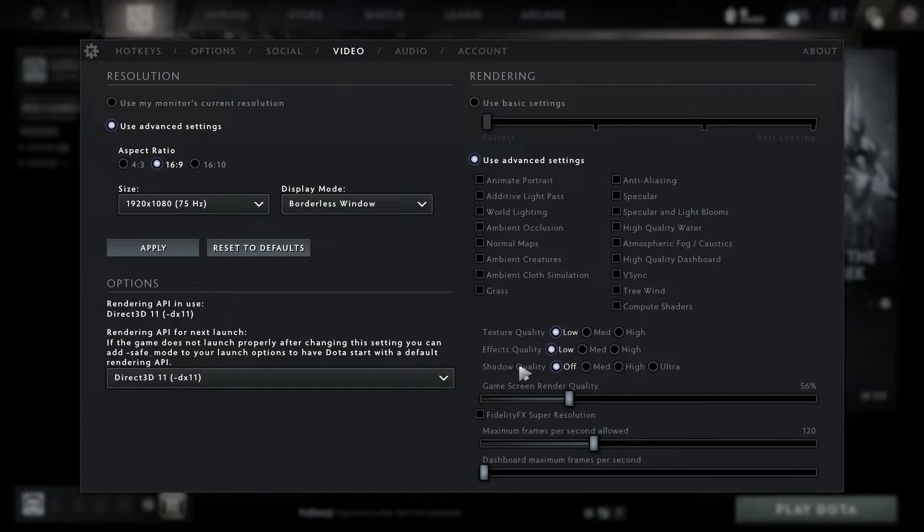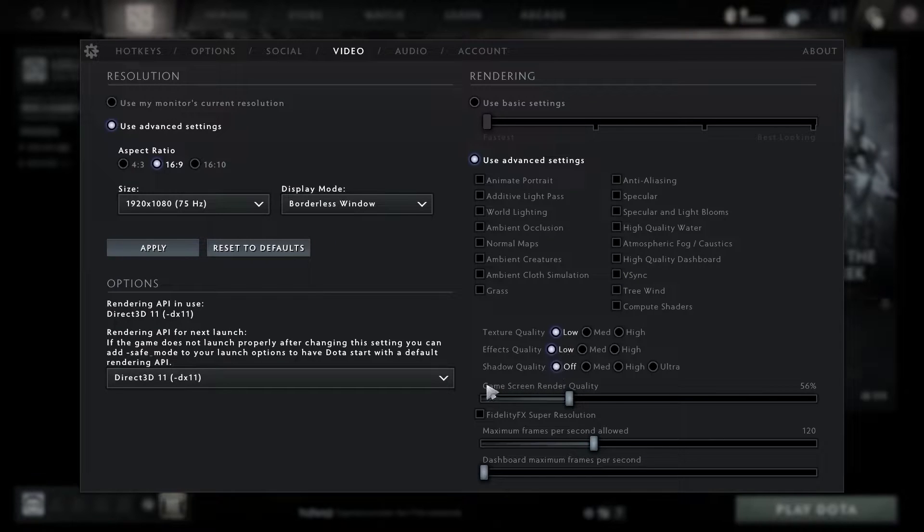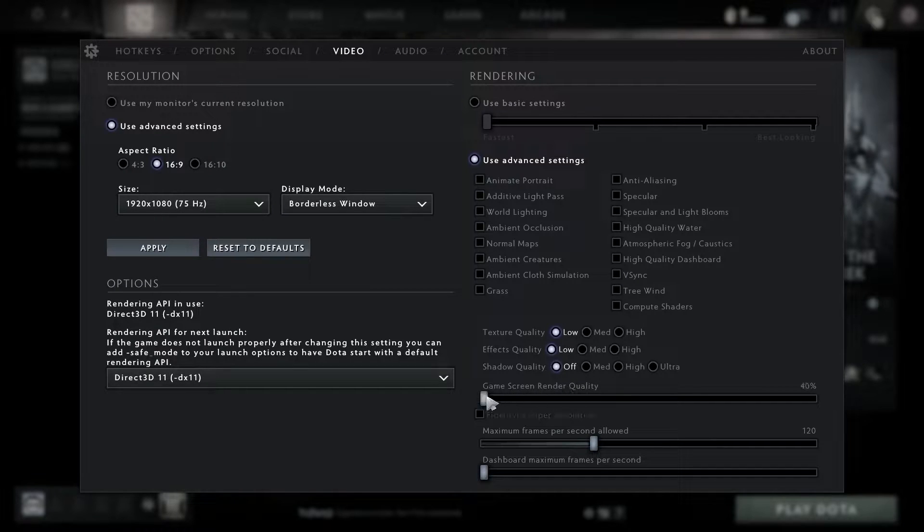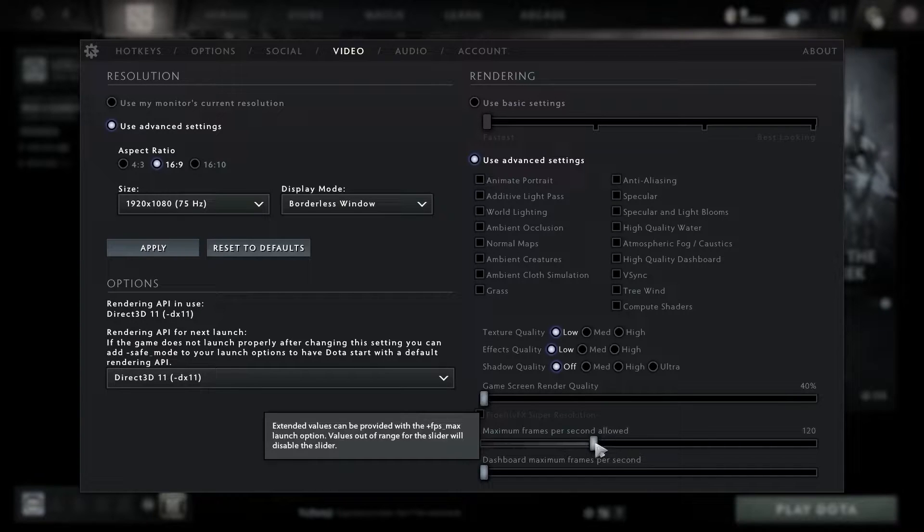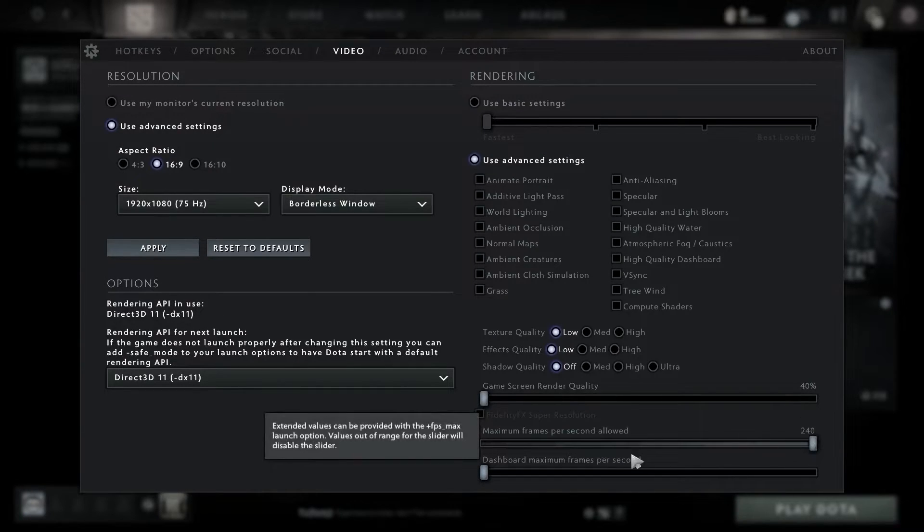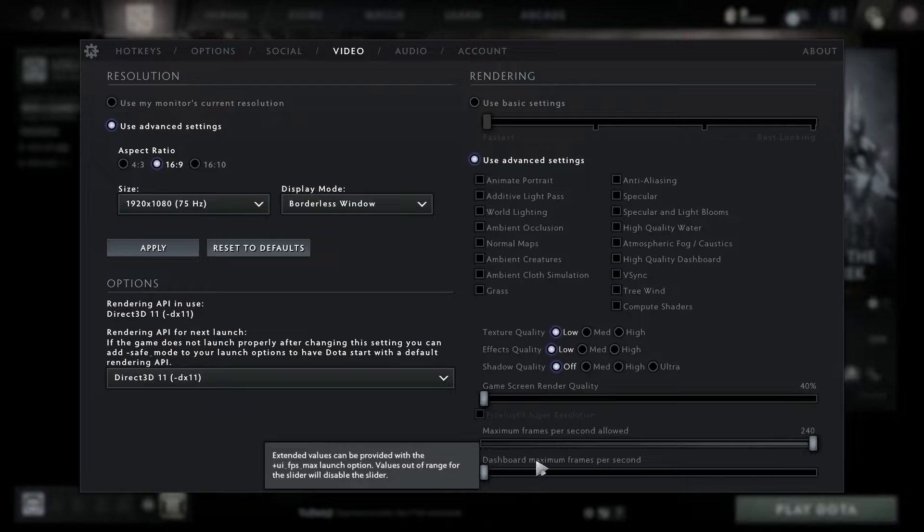Game screen render quality, select 40 percent. Maximum frames per second allowed, select 240. Dashboard maximum frames per second, select 240. Then close the settings.